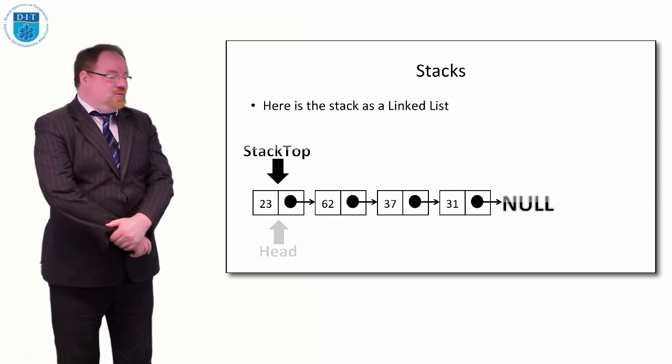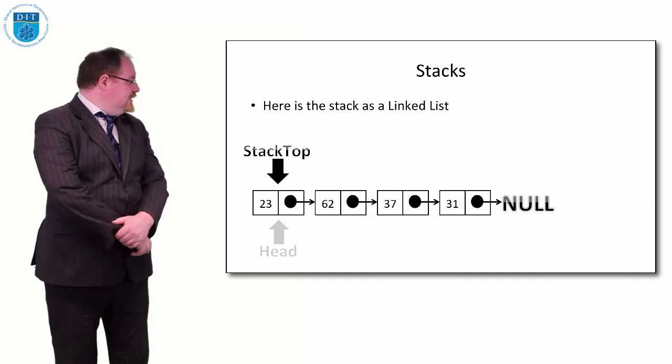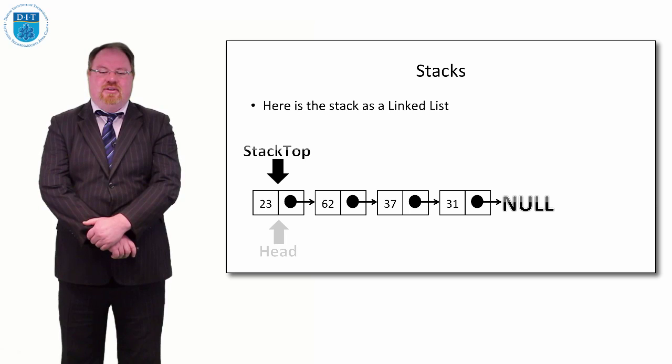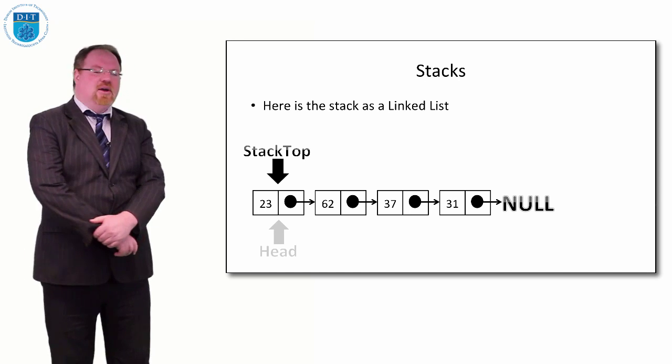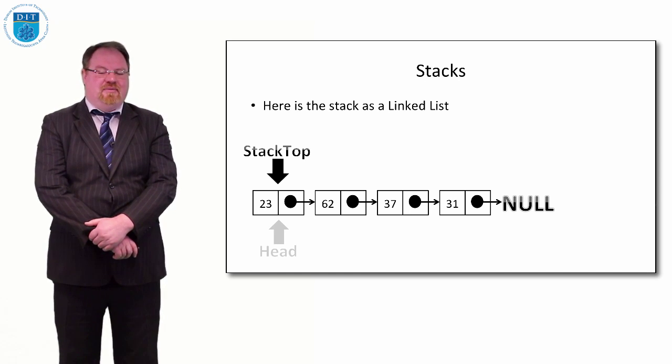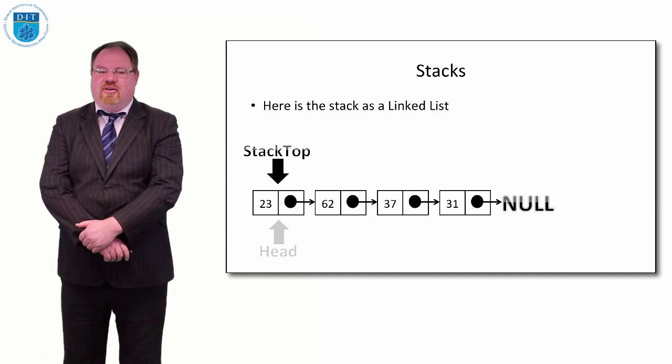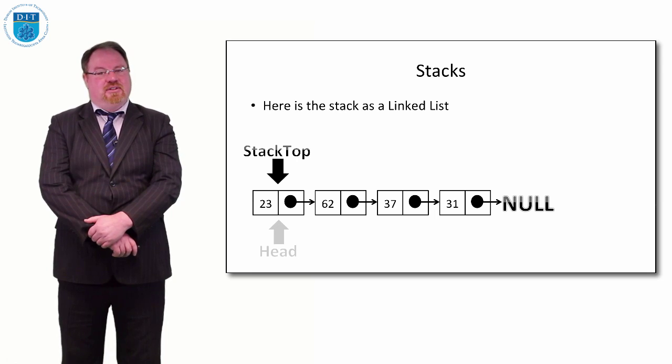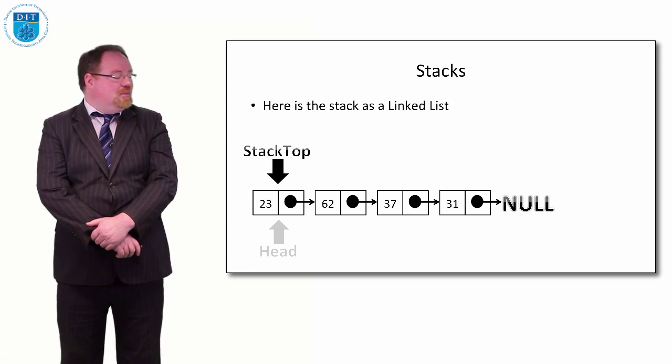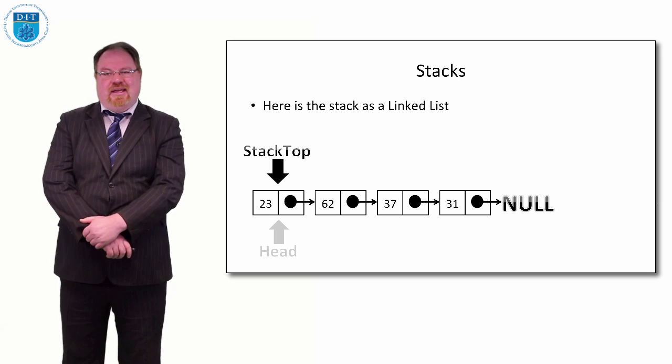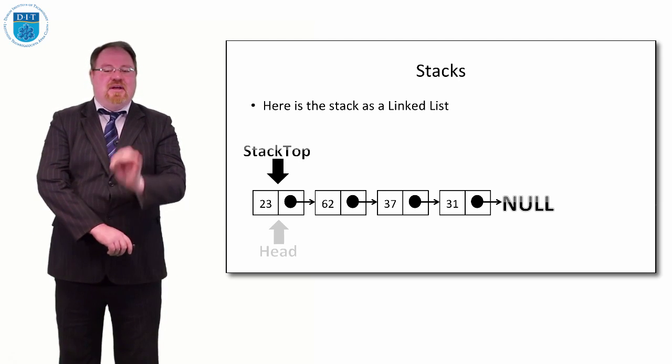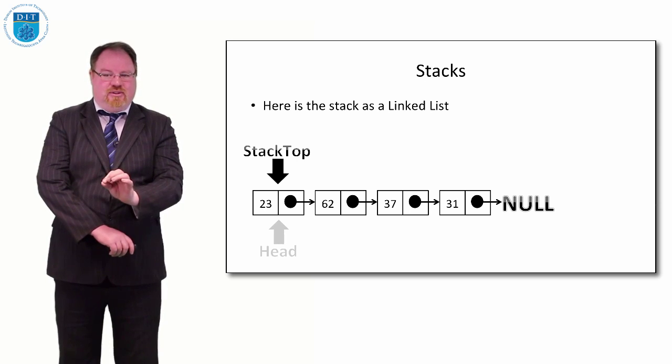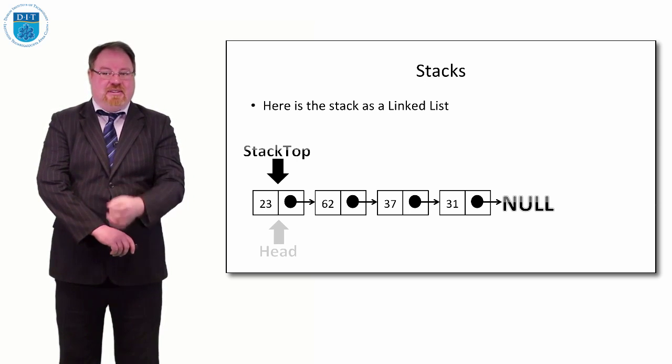We'll recall our stack as a linked list typically has a head pointer. For our stack, we're going to have a new pointer called stack top, and it will point to where the head pointer is. But I want to make this very clear: as much as possible, we won't use the head pointer when we're implementing the stack. We'll use stack top instead.